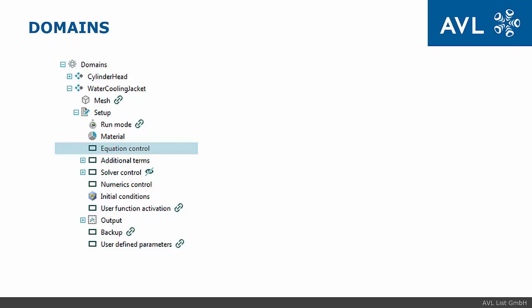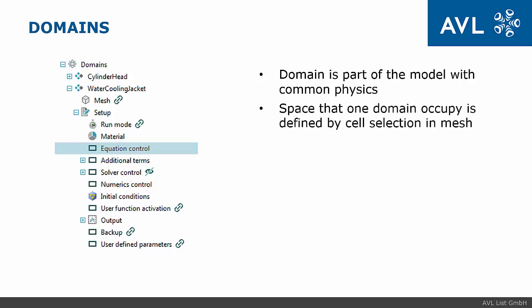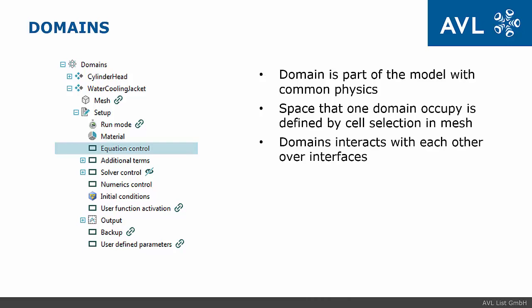Basic element of the model is domain. We define domain as part of the model with common physics. In present setup we have two domains, one for cylinder head and one for water cooling jacket. Space that one domain occupies is determined by cell selection in mesh.